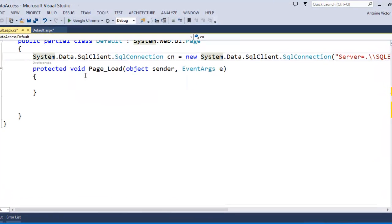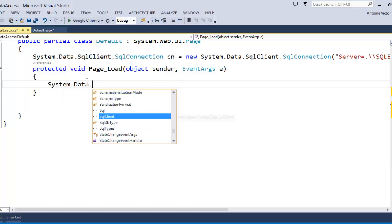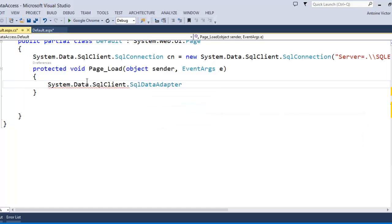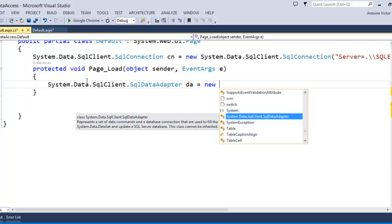We can now go back into our page load event and use that connection to execute a query against the database. To execute our query we'll use a System.Data.SqlClient.SqlDataAdapter — the data adapter is a container for SQL commands. We'll set our new data adapter variable 'da' equal to a new instance of the SqlDataAdapter object.